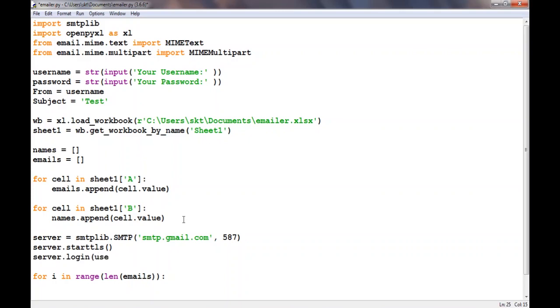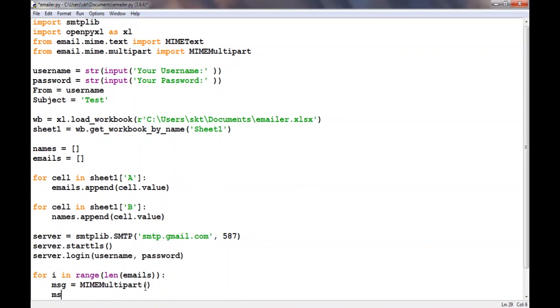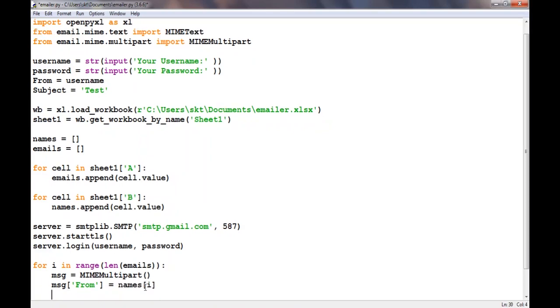After that we need to create a MIMEMultipart object, so message equals MIMEMultipart. This will create the object. Then we need to provide it some variables. From equals username, and we'll give it names[i].